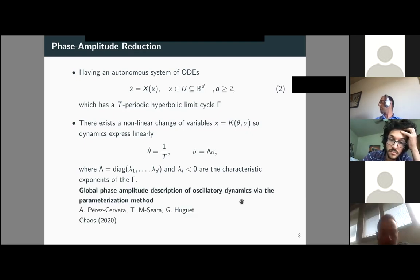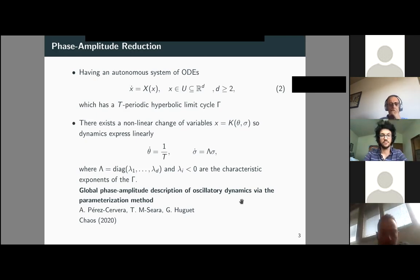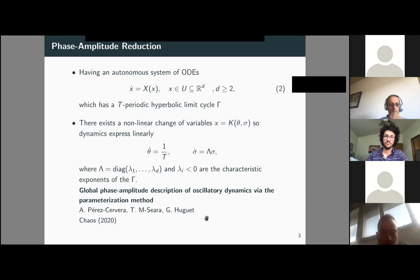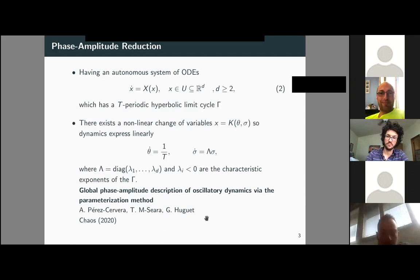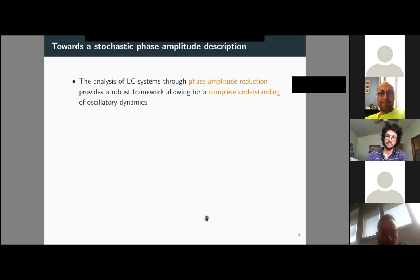Computing this change of variables for large-dimensional systems is something I did as a PhD project with my advisors Tere Seara and Jean Mouvet, following work from mathematicians at Universitat Politècnica de Catalunya — Toni Guillamón and Oriol Castejón. The analysis of limit cycles through phase-amplitude reduction provides a complete understanding of oscillatory dynamics.